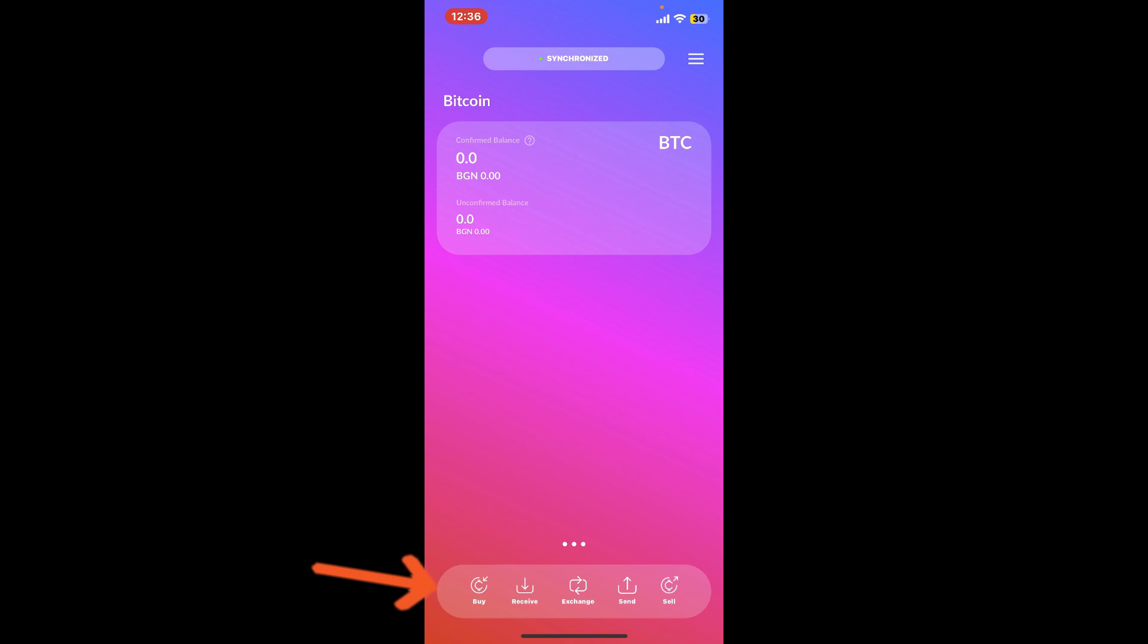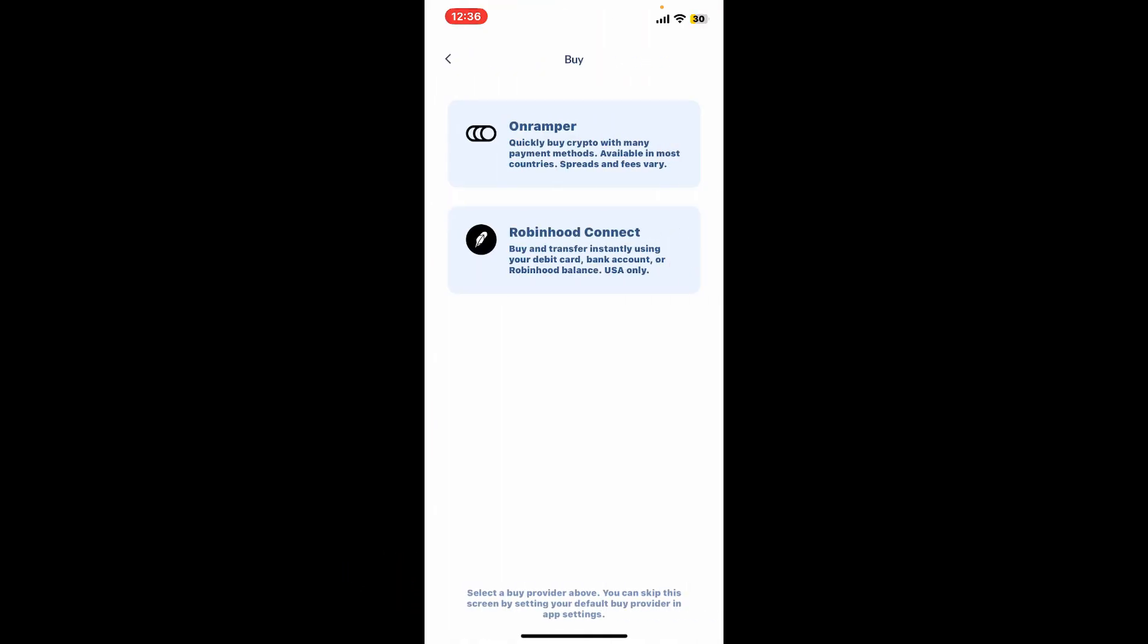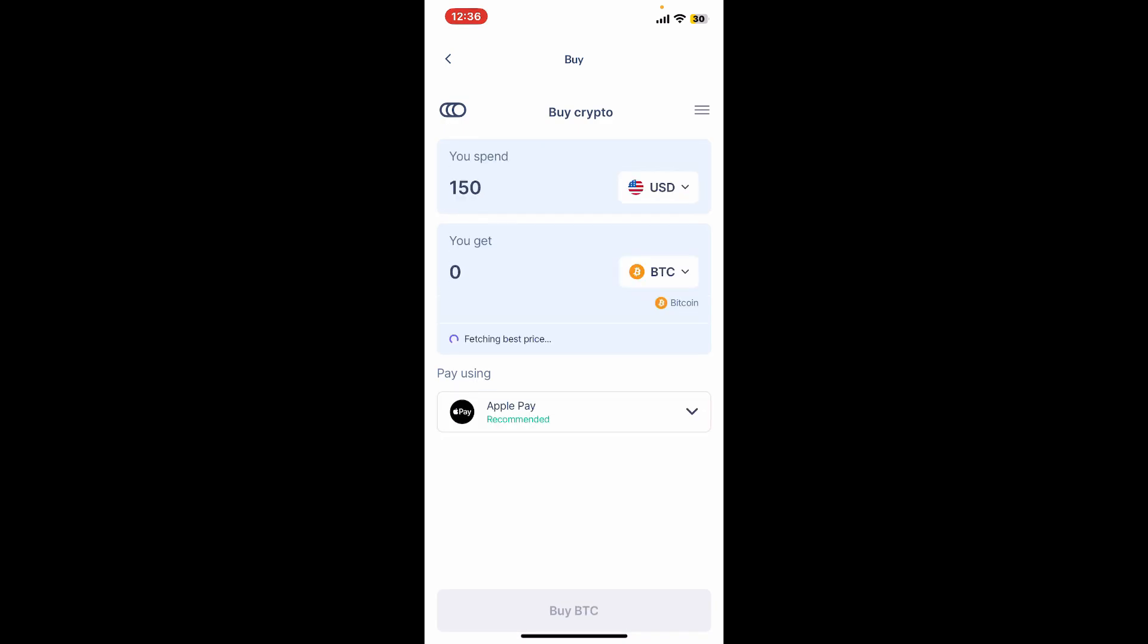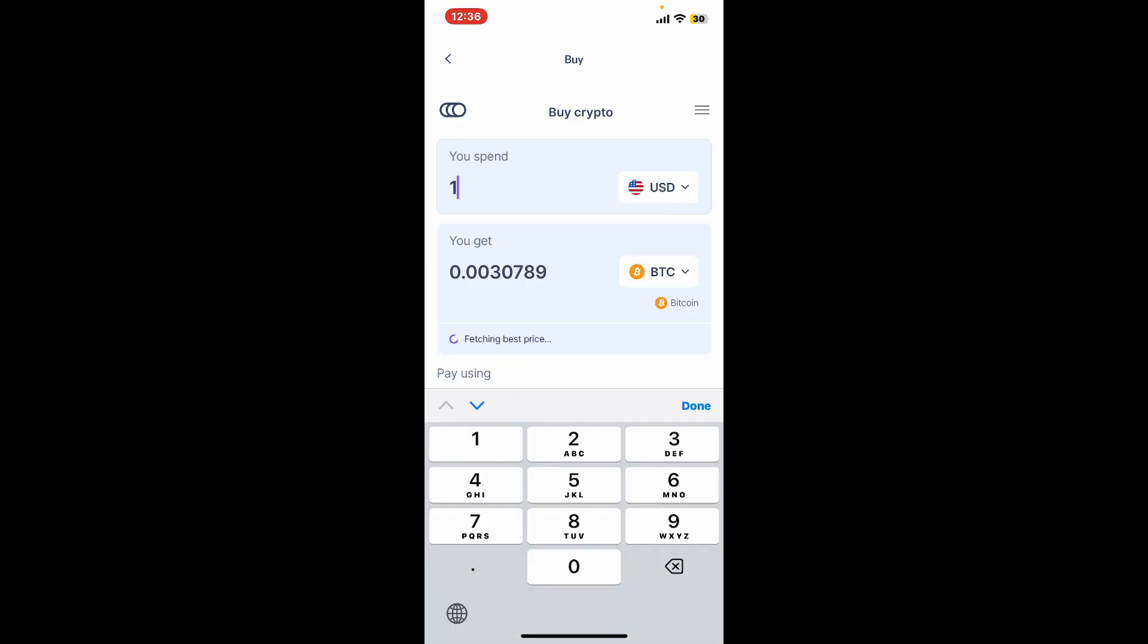Select a buy provider above in the screen, and then on the next page select your fiat currency. Enter the amount of USD or any other fiat currency you are trying to spend, which will show you the worth of BTC you'll get on the next tab.